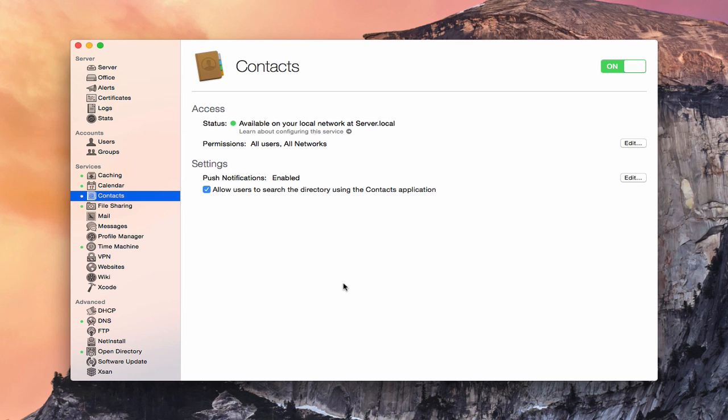So now that we've got this set up, what I'm going to do is go on a screen share to one of my other Macs and show you how to set up the newly made contact service on your other Macs.